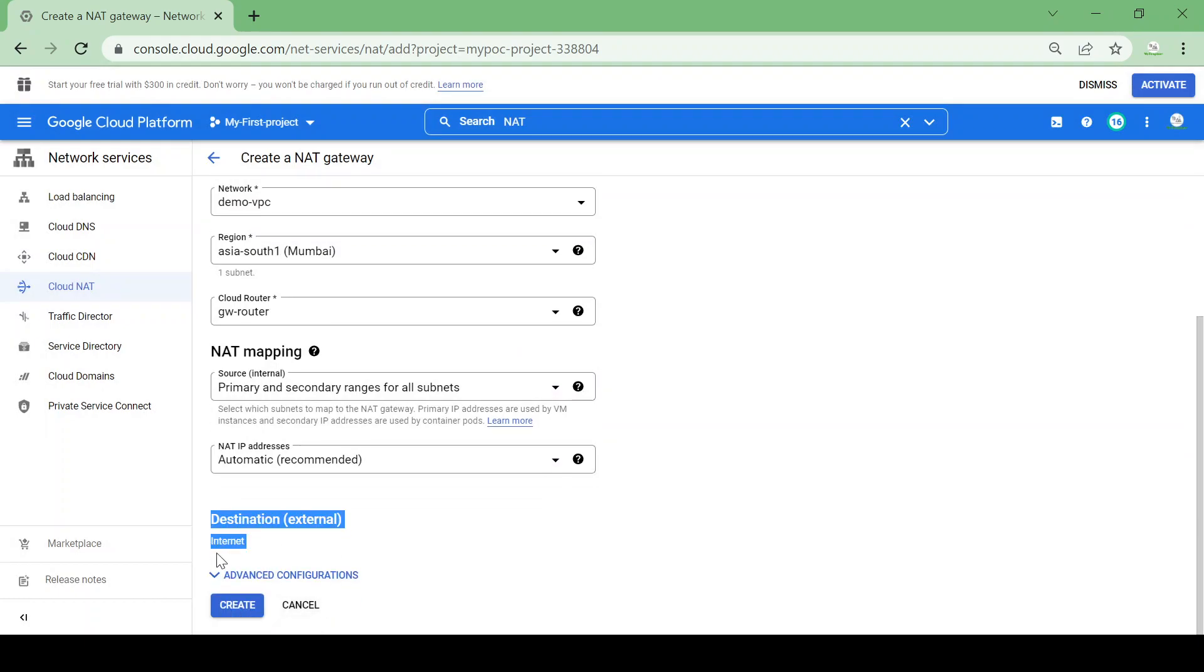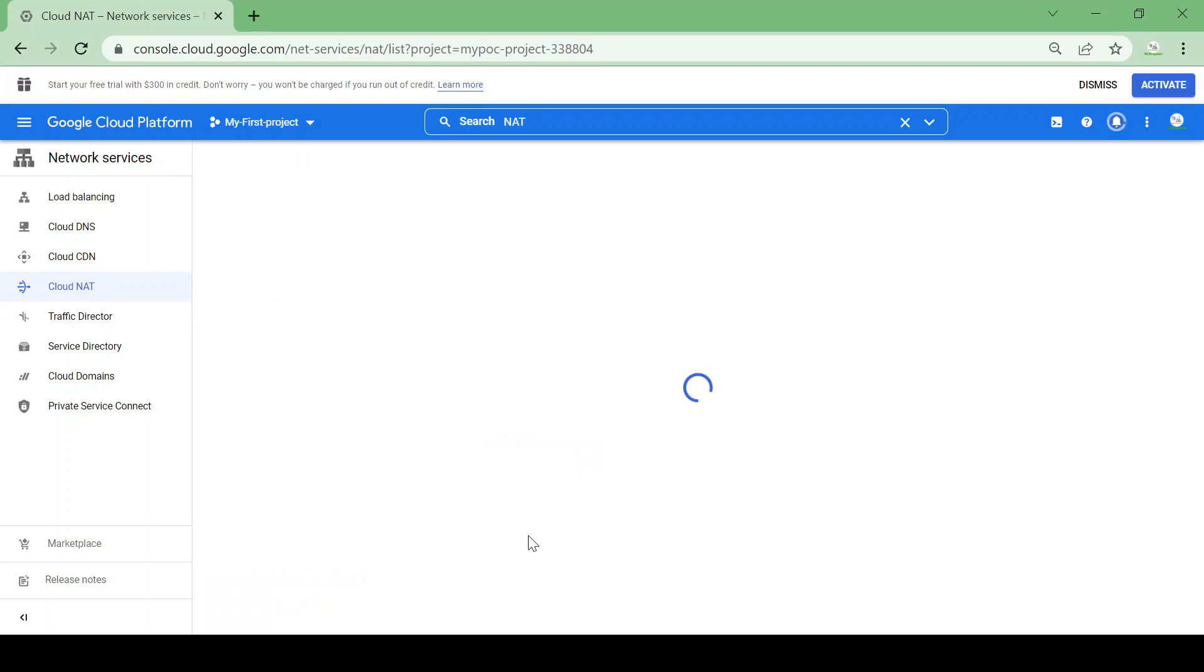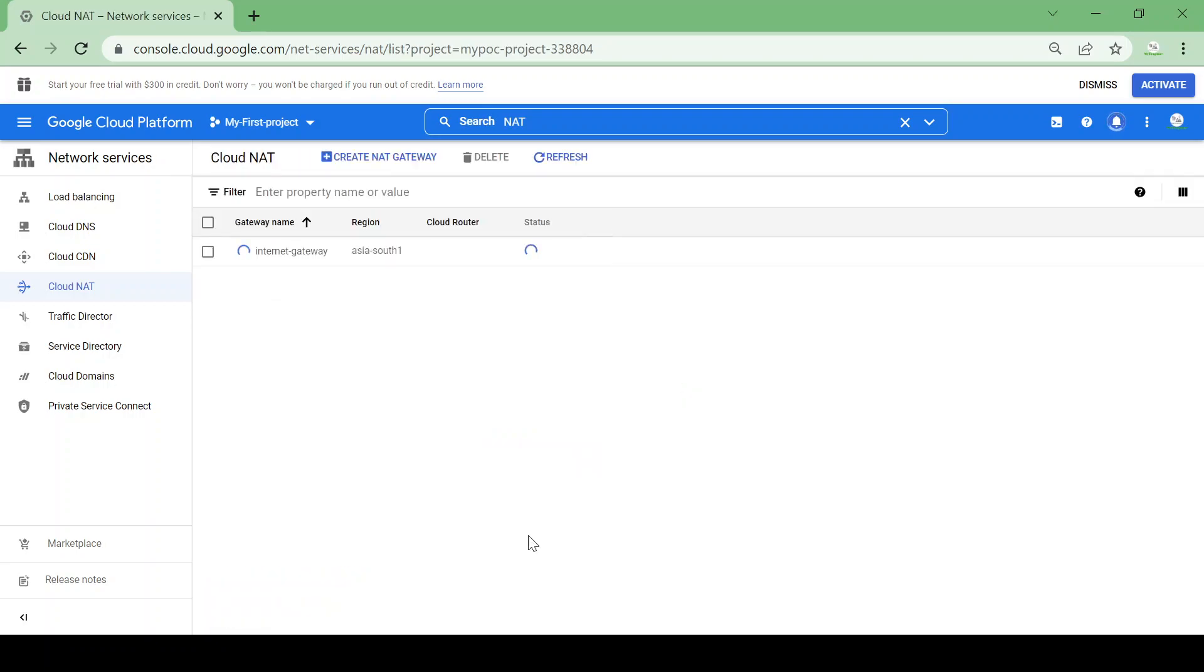So the destination for NAT is always internet because we are creating NAT for outbound internet connection. So I will create a NAT. So once a NAT is created I will try to access internet again from my VM.